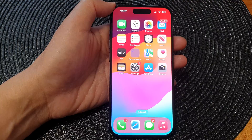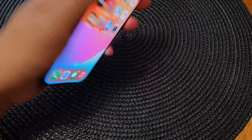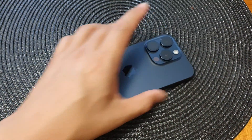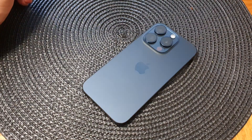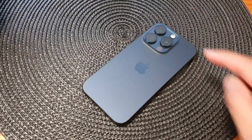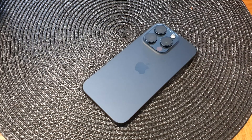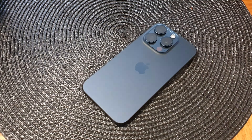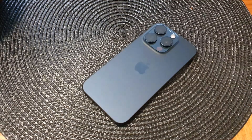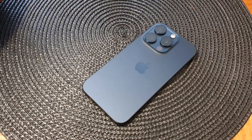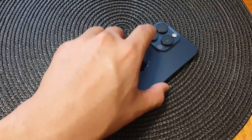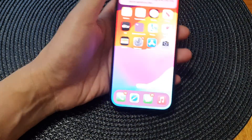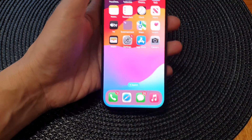Then swipe up to go back to your home screen. Now when you receive an alert, you can see that the flashlight will flash to indicate that you have incoming alerts or notifications. And that's it — thank you for watching this video.